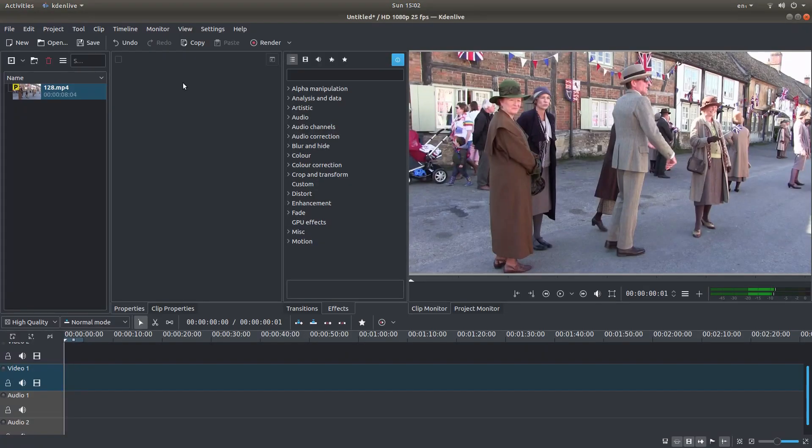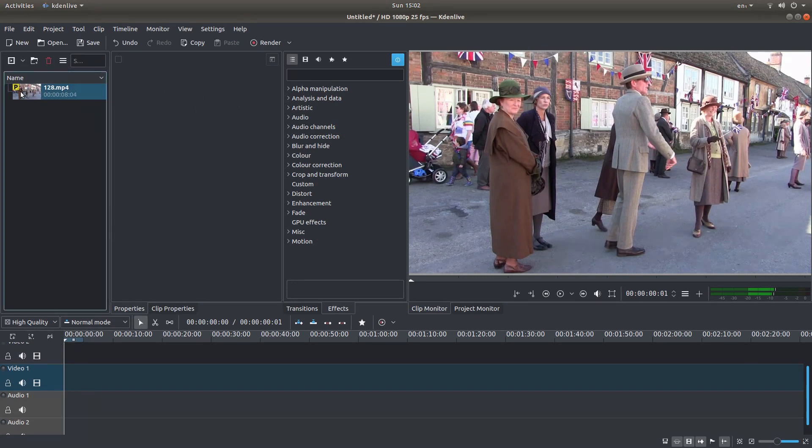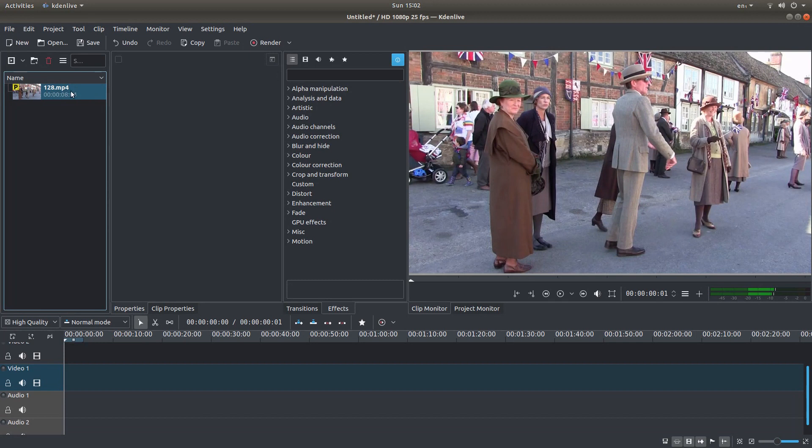I'm going to assume you've got some understanding of editing using Kdenlive, so I've already brought this clip into the video editor. Now one thing I would suggest you do is make sure that whatever your video clip frame rate is, you've actually got Kdenlive set up to match the frame rate.